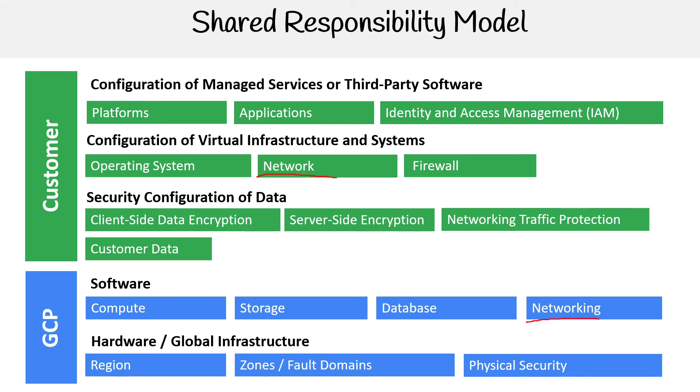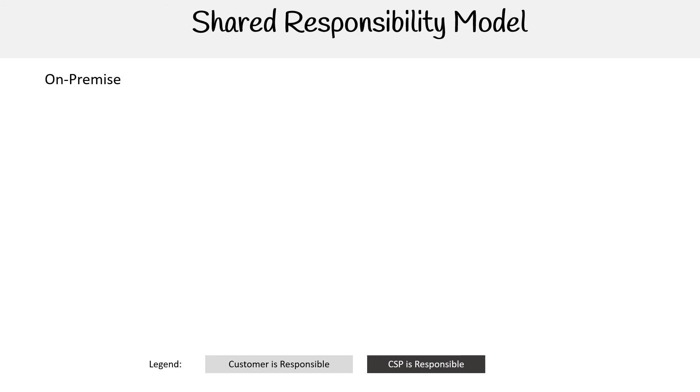So yeah, this is basically the AWS and Oracle way of looking at it. Azure actually has their own way. It actually looks a lot more like this. And so they do on premise, they put on premise in the mix, infrastructure as a service, platform service, and software as a service.